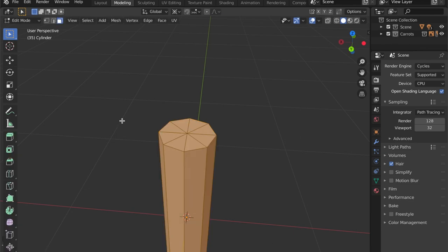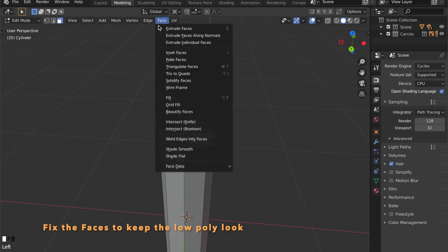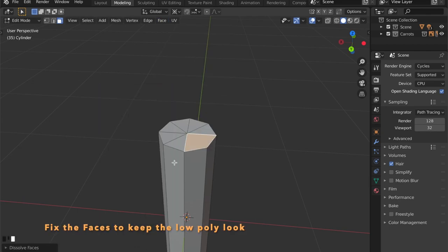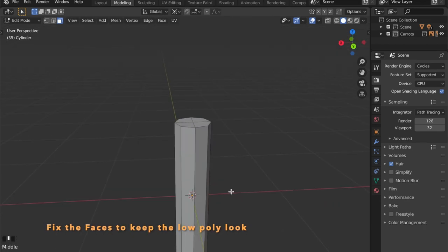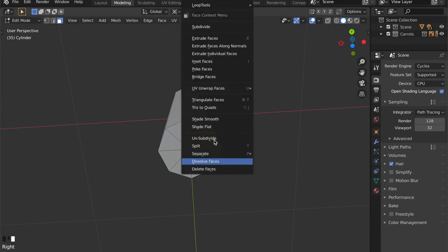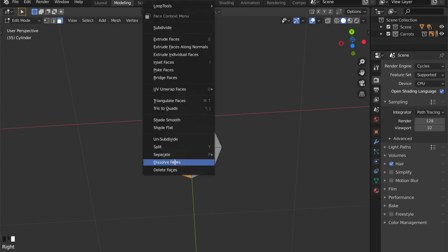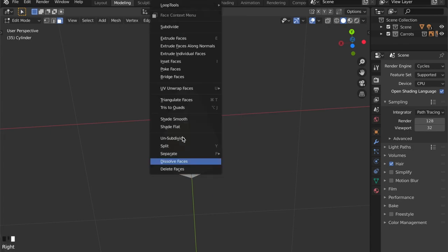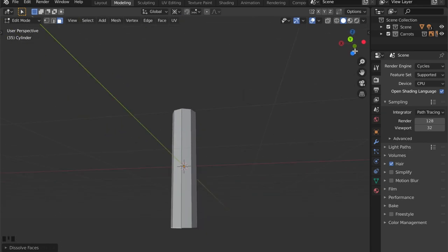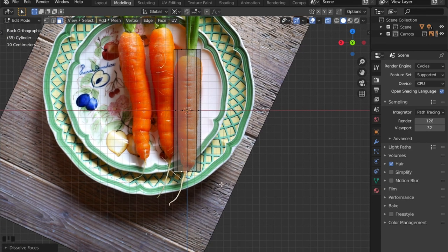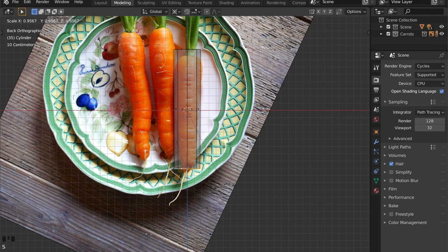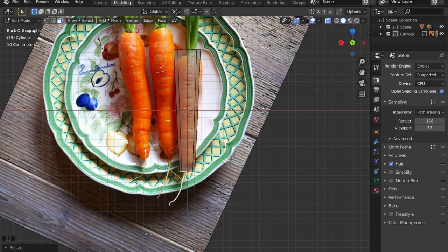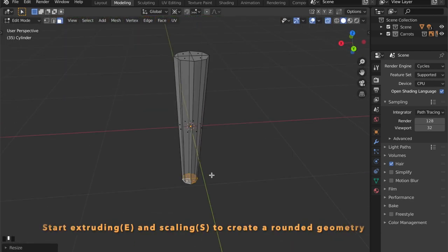We don't need that many edges on top, so we're going to dissolve these faces and keep the poly count even lower. Let's scale the bottom faces down a bit. Just like that.